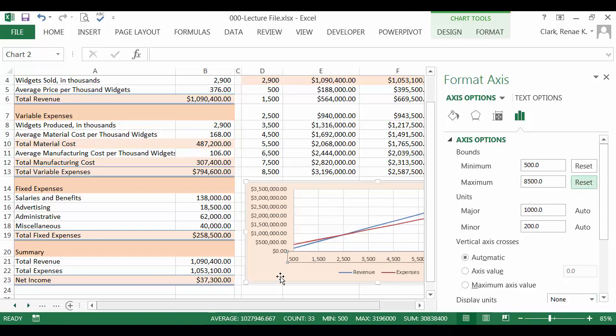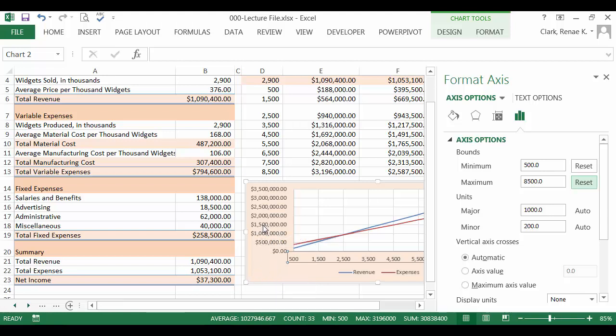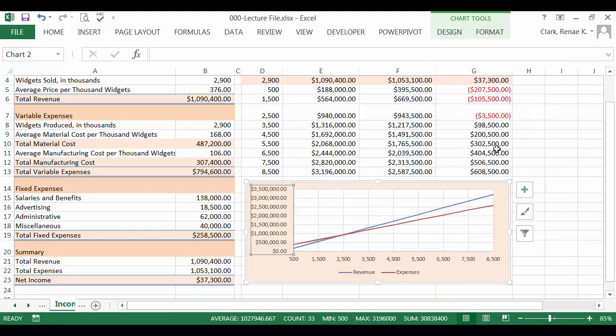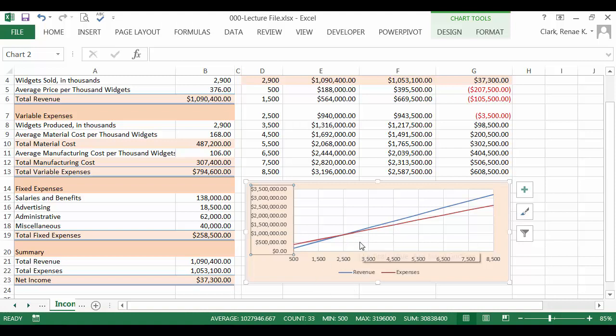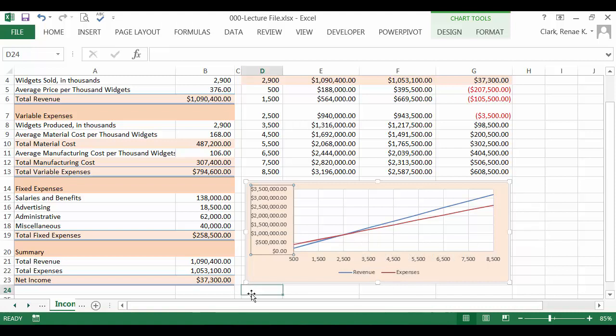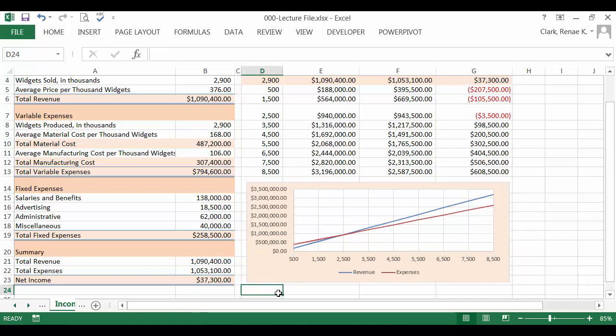That gives me a better range. As far as the dollars, let's take a look at that. I think that we can probably leave that as it is. This gives us a better idea of what's going on and it's easier to pinpoint our break even point now when you're looking at our chart.